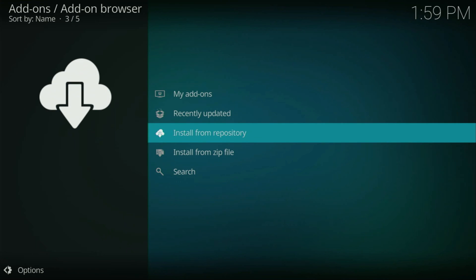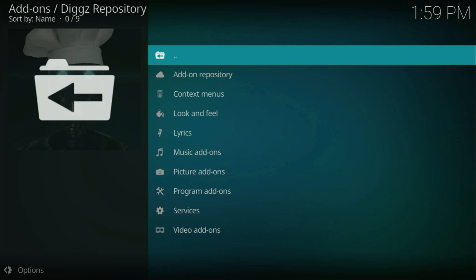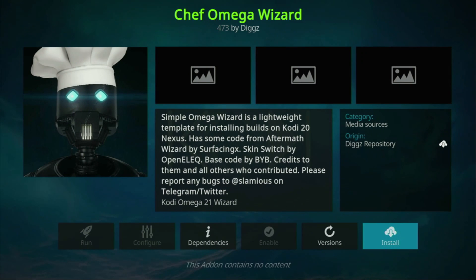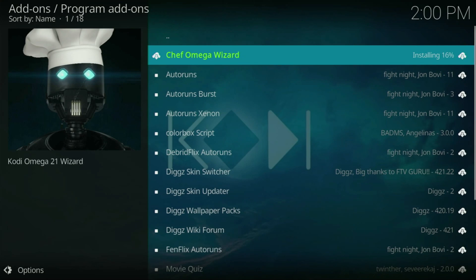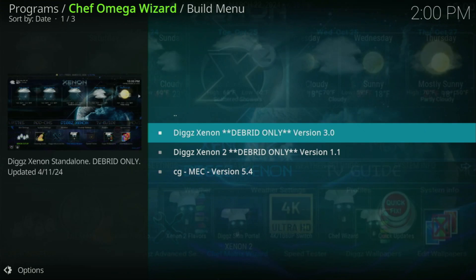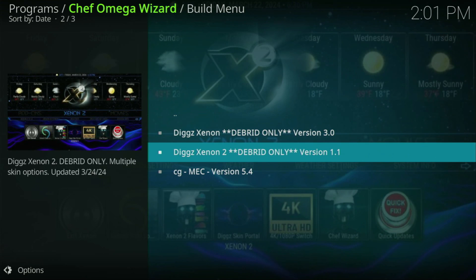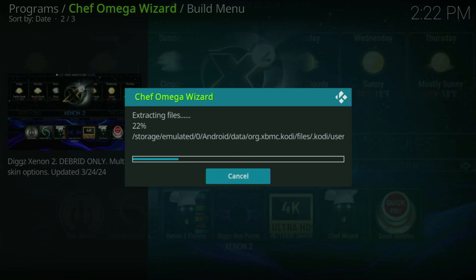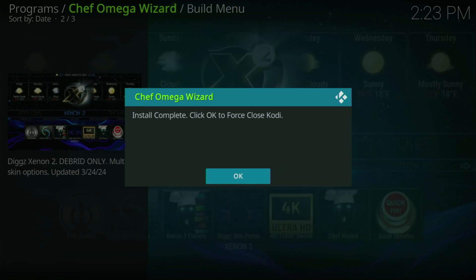Now we should go to Install from Repository, click on Digs Repository, then scroll down and go to Program Add-ons, and select Chief Omega Wizard, then click on Install. Click OK here. Now it will take some time until it gets installed. Here just click on the middle button on your remote, wait until this menu pops out, and click on Yes. Then select Dix Xenon 2 Debrid Only version 1.1. Click Continue, and now it's going to take quite some time until it gets installed to your Fire Stick or Android TV. After the download finishes it's going to extract files, so extracting may also take some time. Then after the install is complete, you need to click OK, and Kodi is going to be force closed.